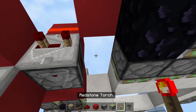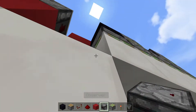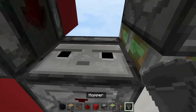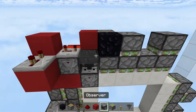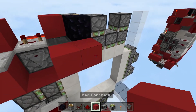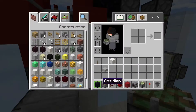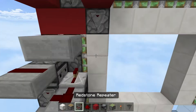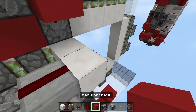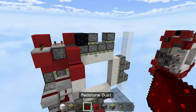Remove this solid block first, then place an observer facing down, a hopper above it, then a solid block. Then place another solid block above this, a redstone dust, and then place another redstone dust above it.